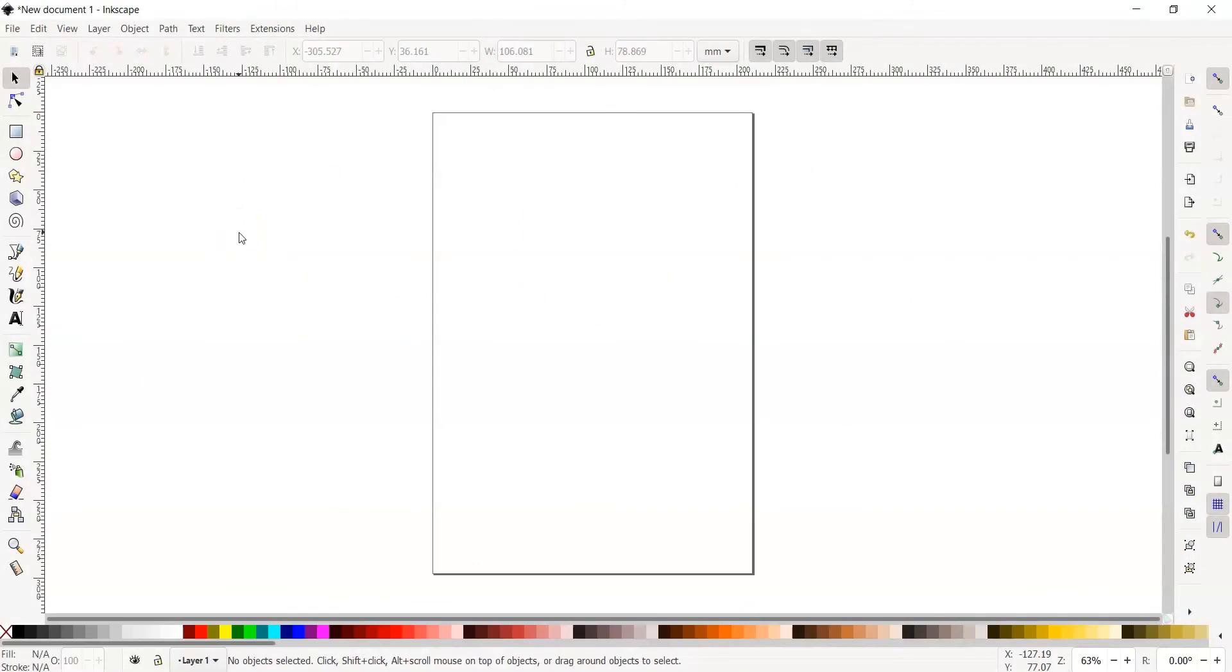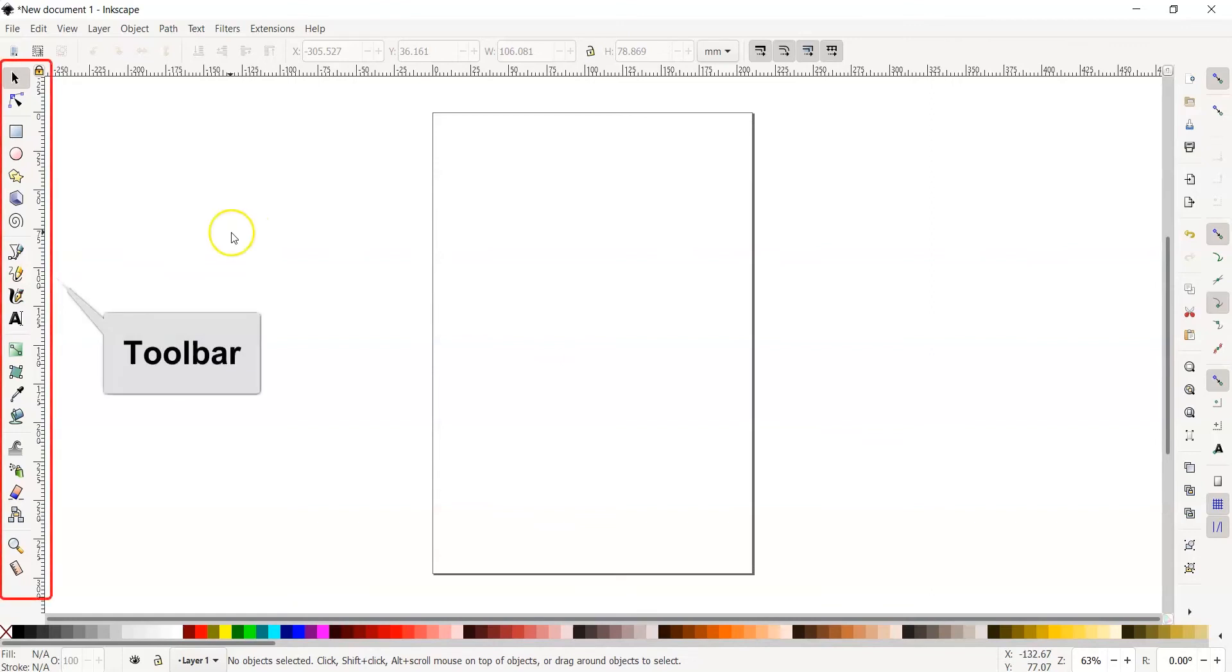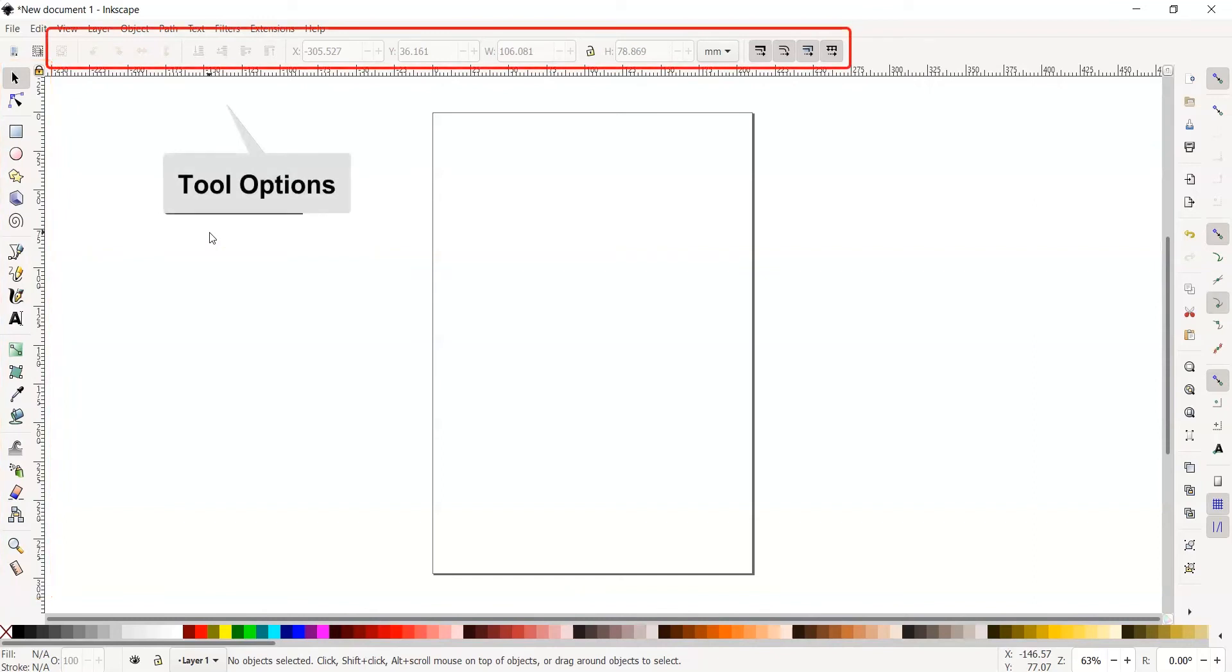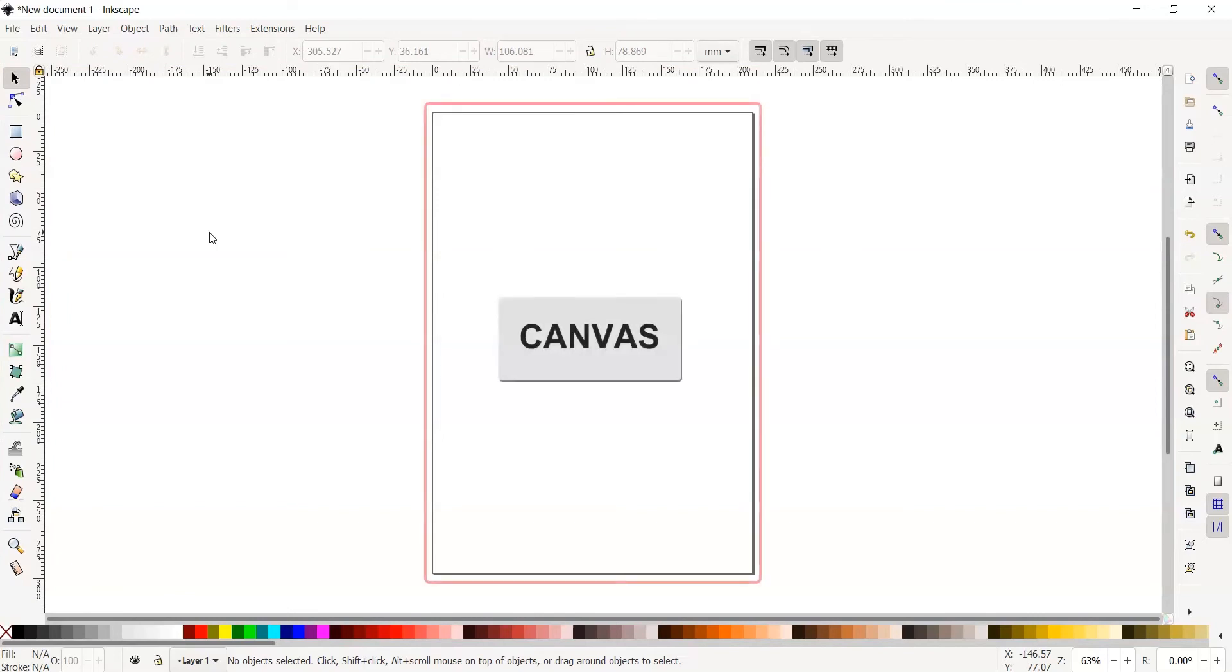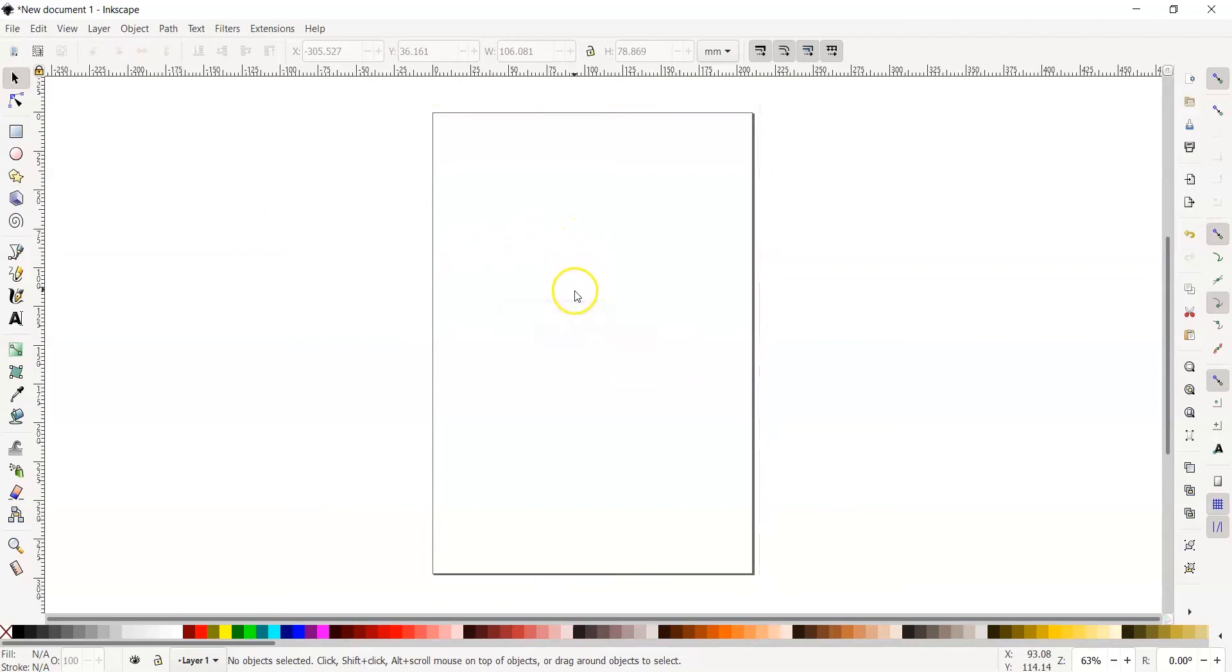If you haven't yet, go ahead and open Inkscape. We are now able to view the entire interface. We have our toolbar on the left side of our page, tool options located on the top of the page below the menu bar, and the highlighted rectangle in the middle of our section is our canvas.